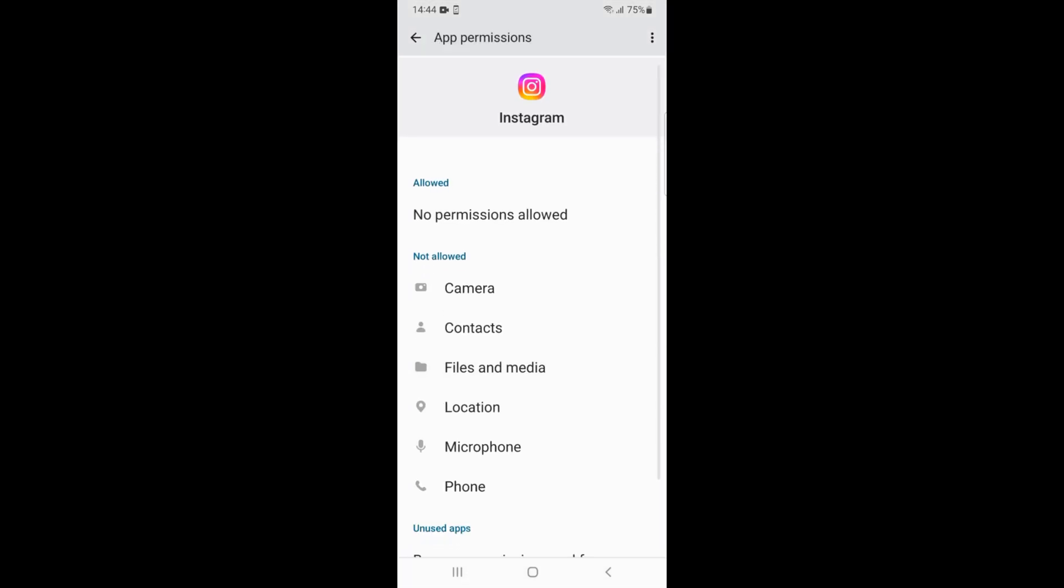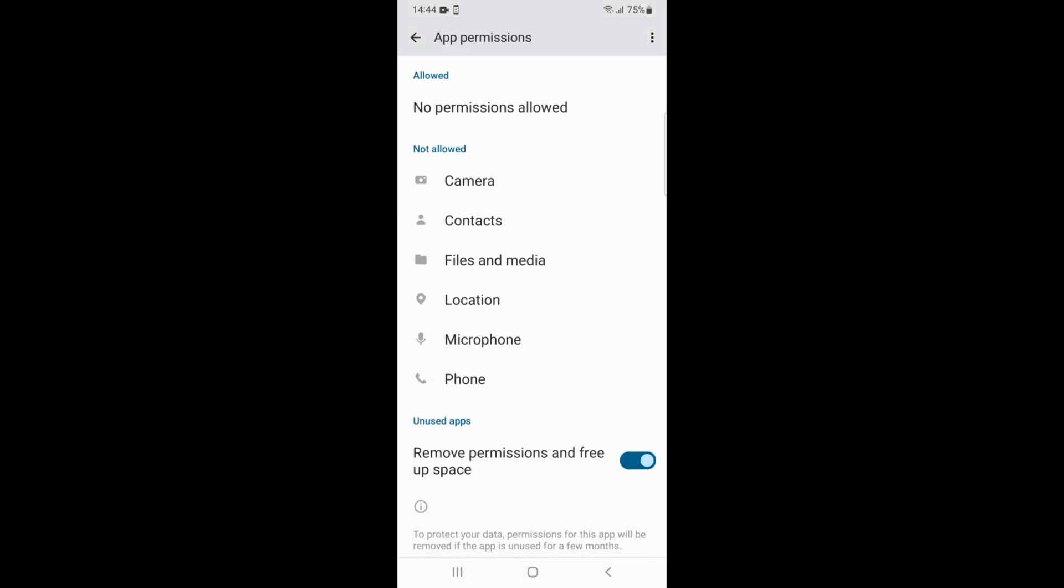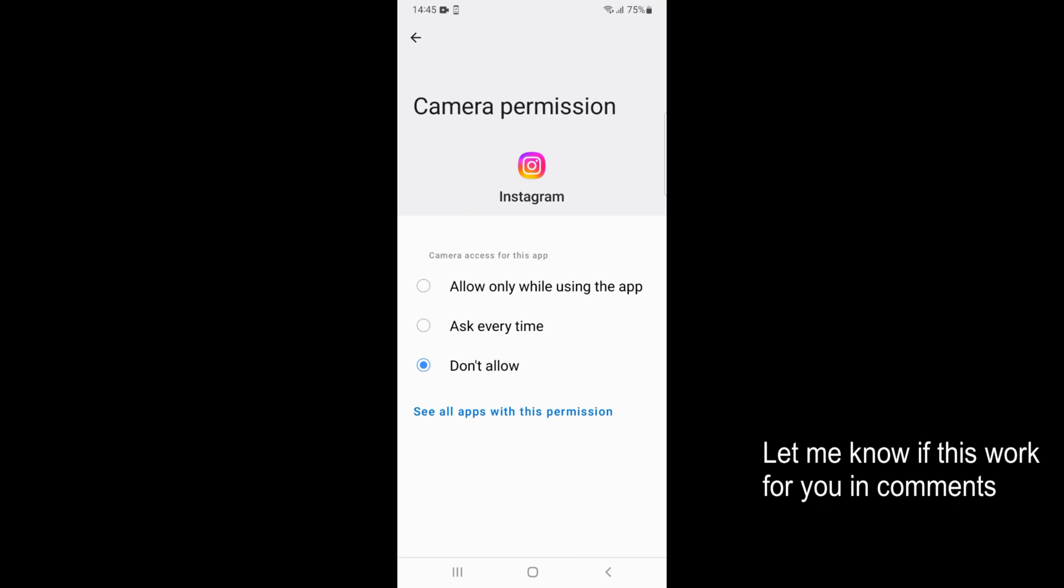Here you have multiple things that you can allow Instagram to use. One of them is Camera. Just go and tap on Camera. Here you have two options: Ask every time, which would ask...